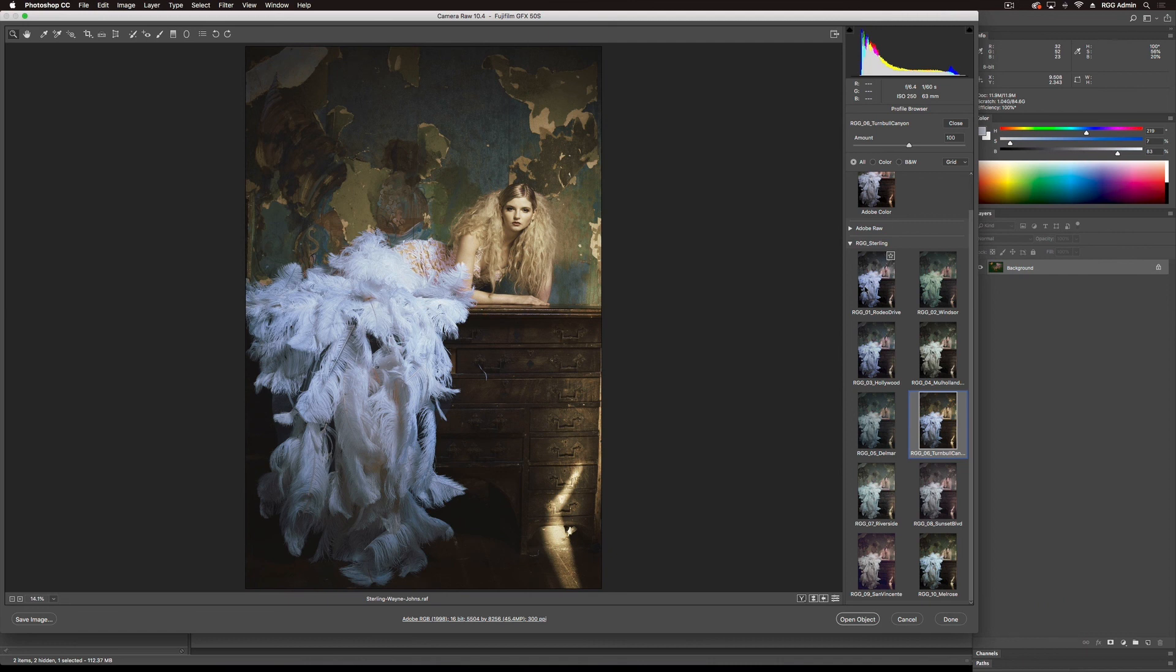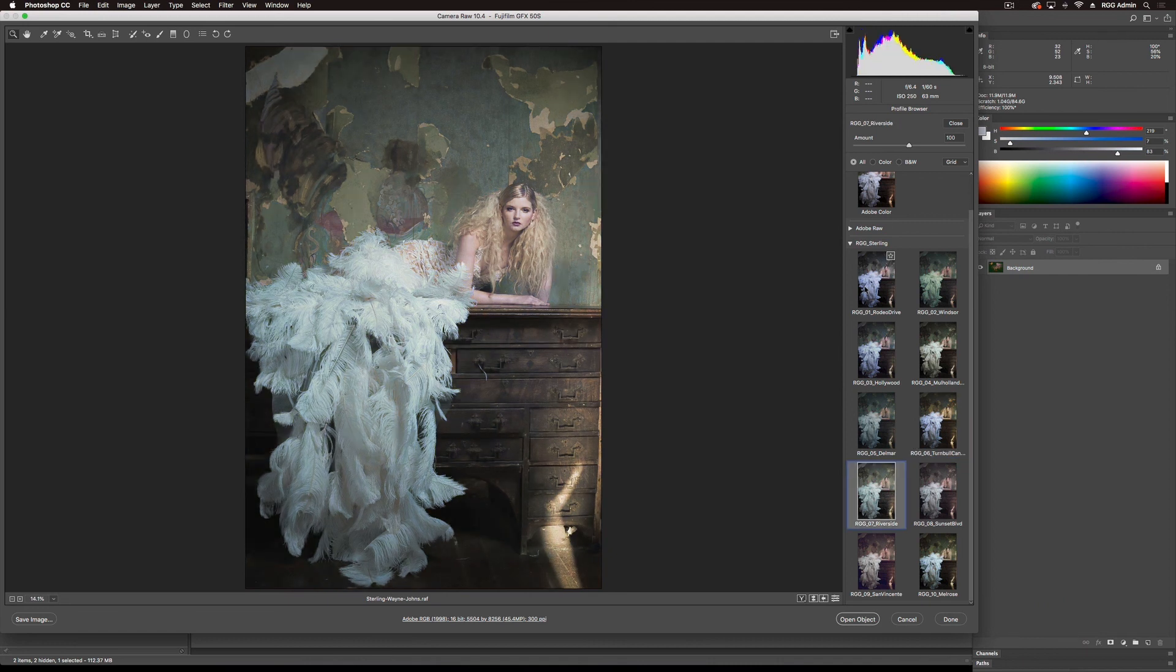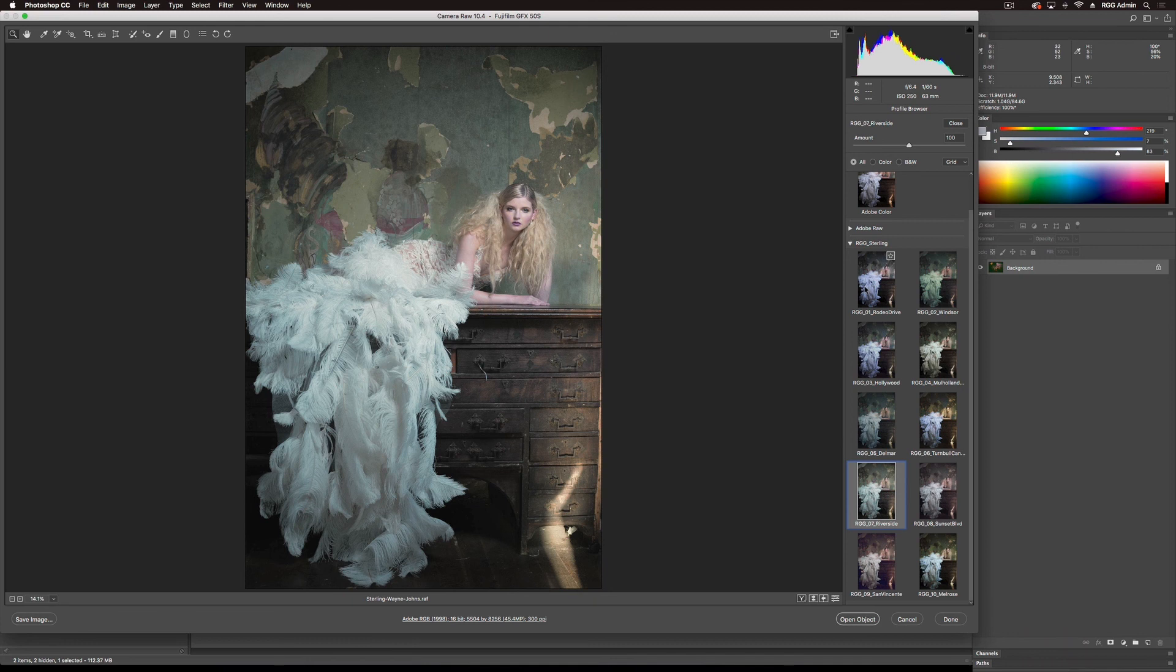Turnbull really amps up the yellow in the skin. Riverside even more subdued, more of a light touch with the contrast, pulling that back a bit.